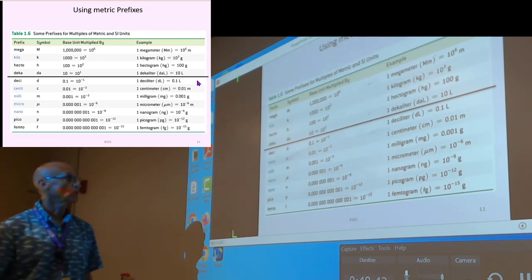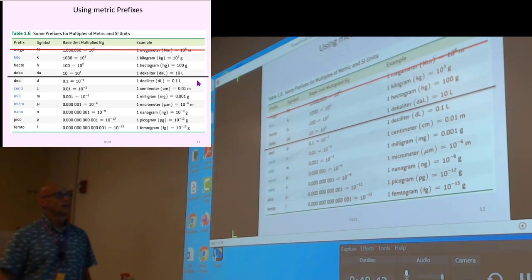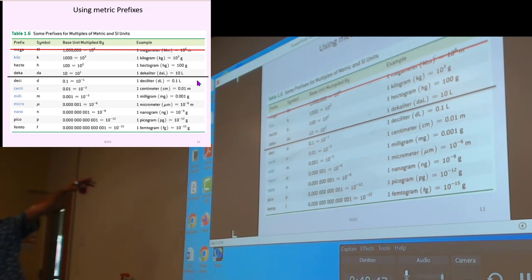It gets really simple when you focus on just the ones you use. Giga is actually used now that computers make it common again — gigabytes. Maybe I should bring it back, but I won't hold you to that in this class.